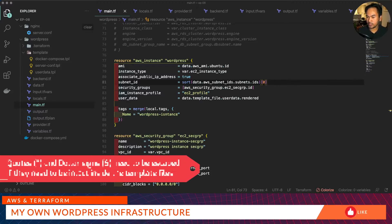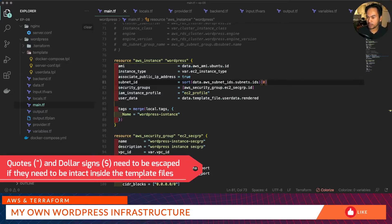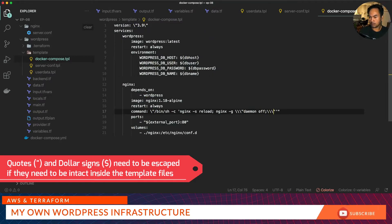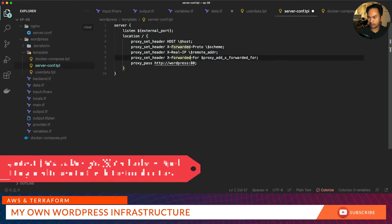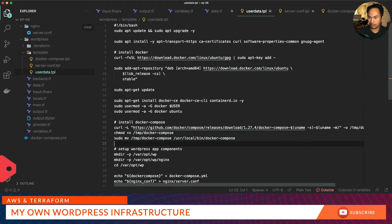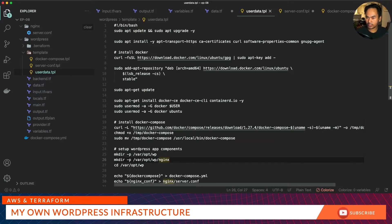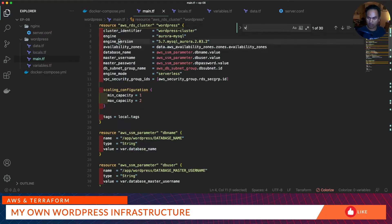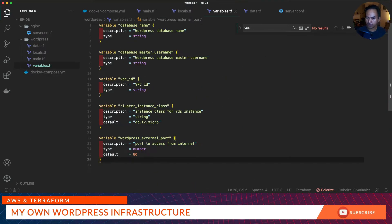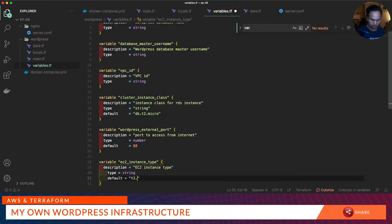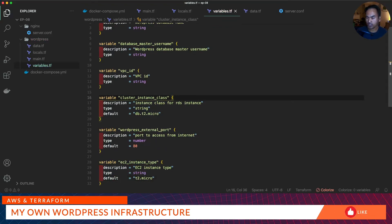In my user data template file I'm pulling out the contents of the other two template files and pushing them inside the user data, so now I need to update my AWS instance. What I need to do next is review my template files for any special characters that are being used. Let's review and make sure that all our variables are defined.